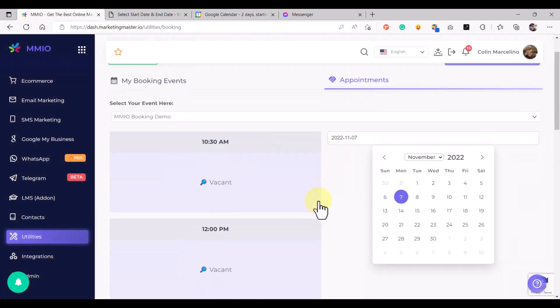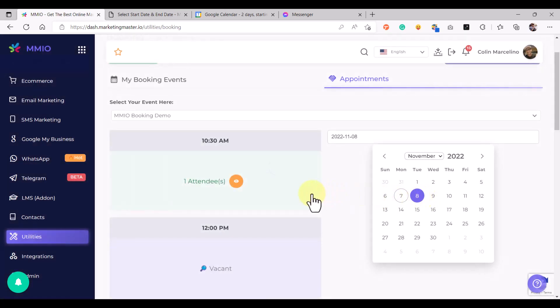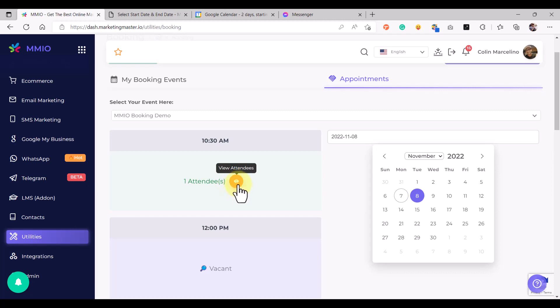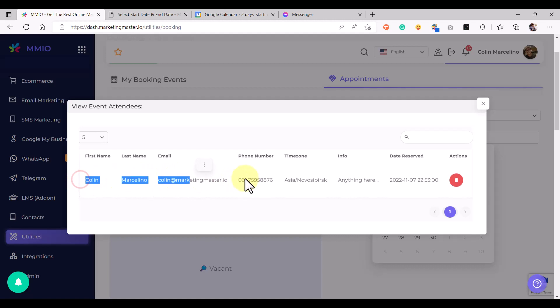Go to the Appointments tab, then select the date. As you can see we have one attendee here, and you can view all your attendees by clicking the View Attendees button. As you can see, all the details are here.